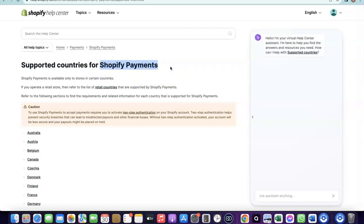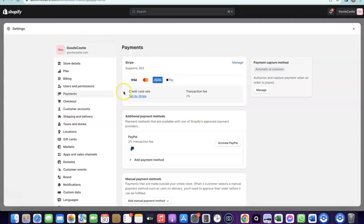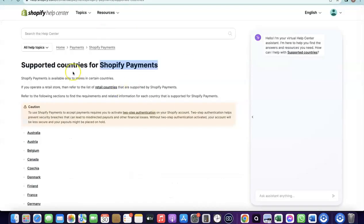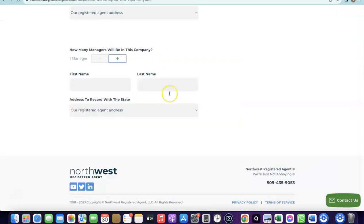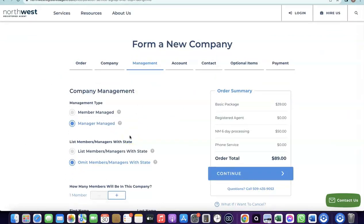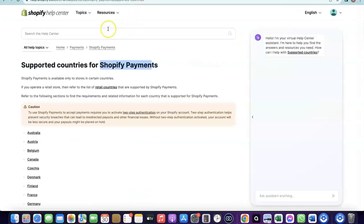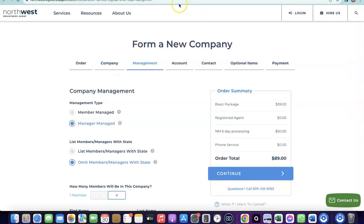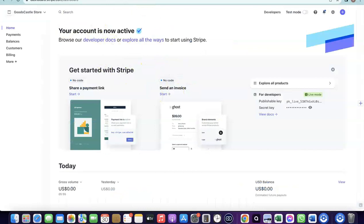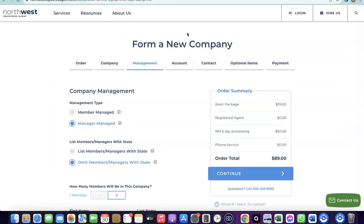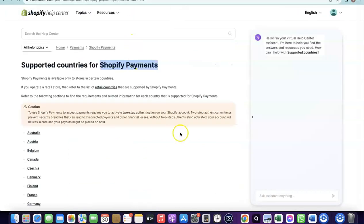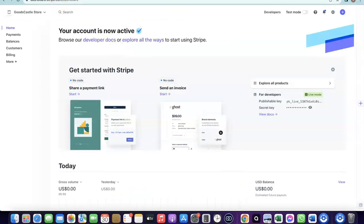When you set your Shopify store country to the US, the Shopify Payments option becomes available. The company details you formed in the US — including your EIN — are what you'll use to set up Shopify Payments. So whether you use Shopify Payments directly or create a Stripe account, the key requirement is having a US business with an EIN. Once you have that, you have multiple options to receive payment from your Shopify store.